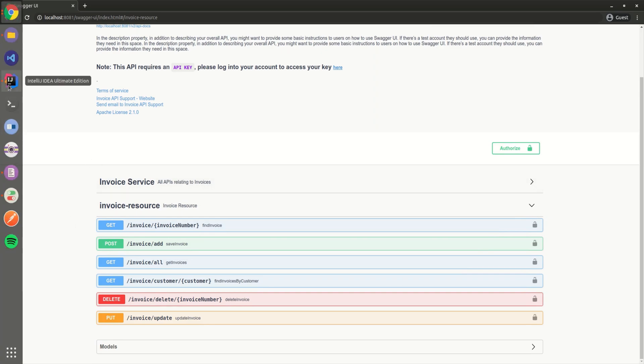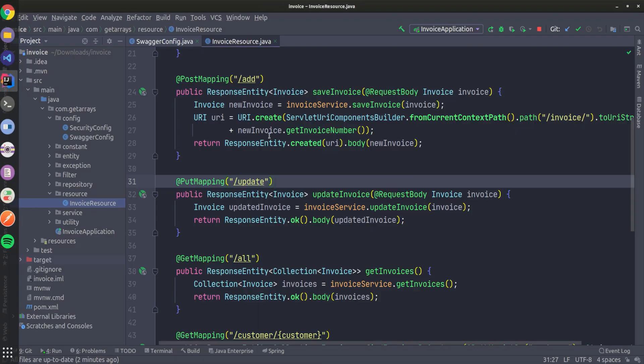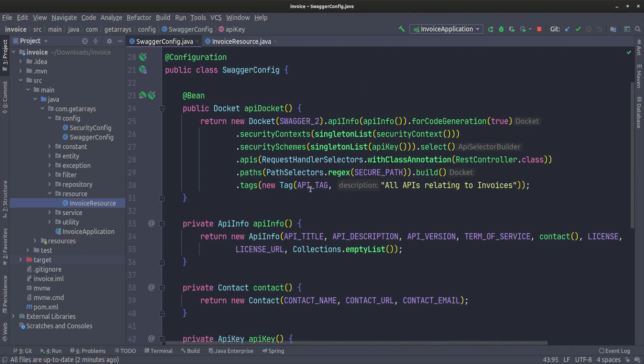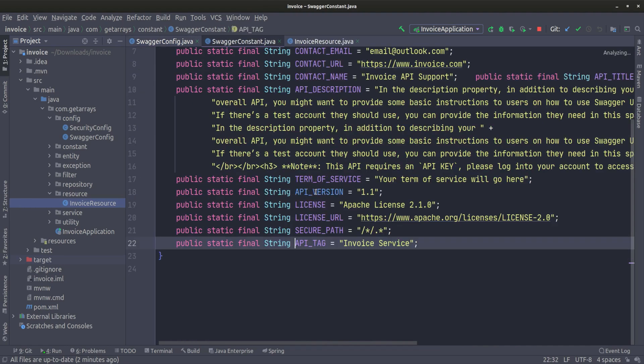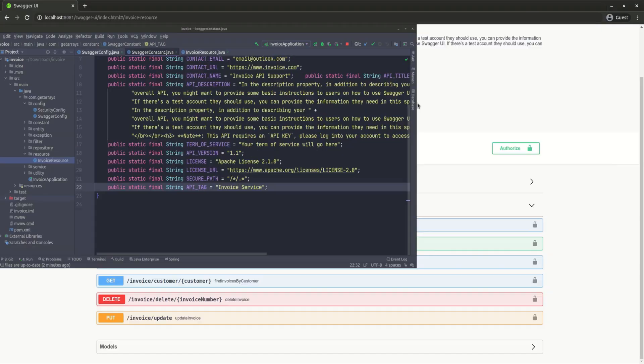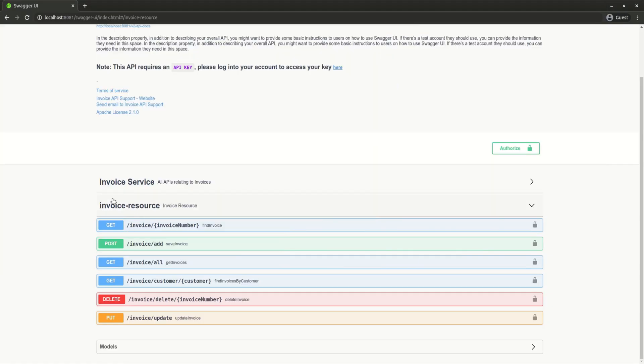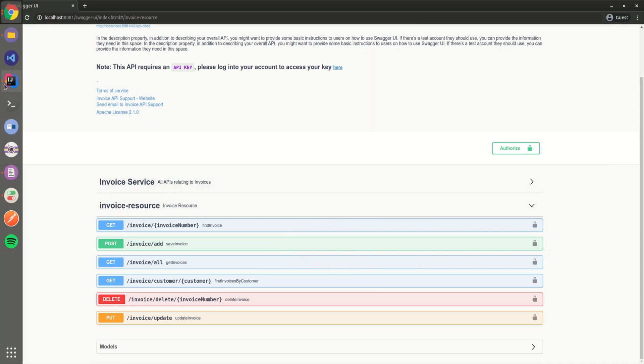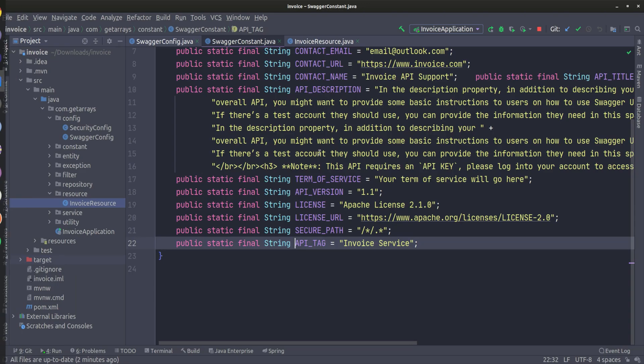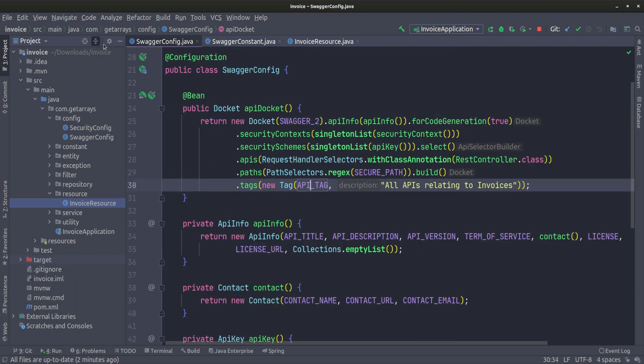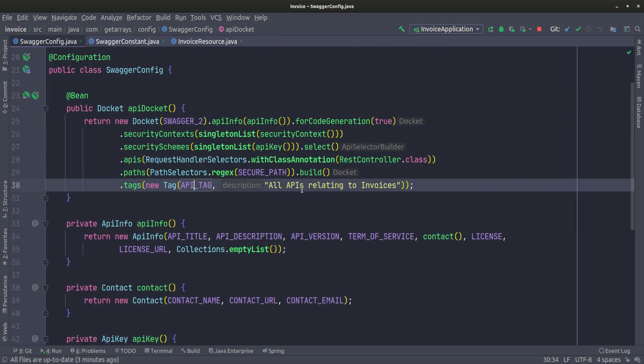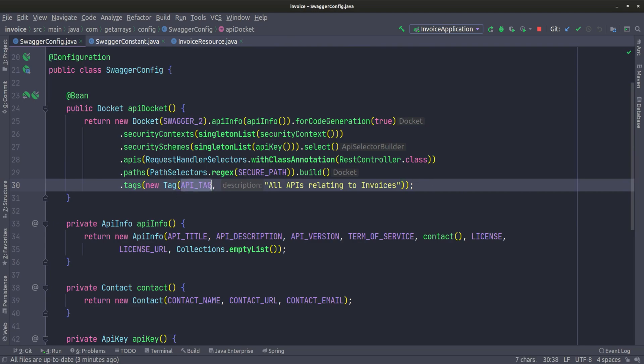Let's fix that real quick. Going back to the configuration, we defined this tag here - the invoice service, which is what we're seeing. Invoice service and all APIs relating to invoice, which is what we set in the configuration. Here's the tag or title and a bit of description. For this tag to be applied to a specific resource, we just have to put that tag with the same name on that resource.